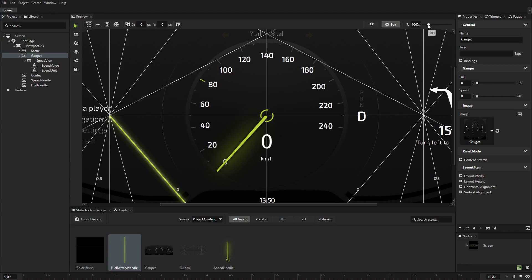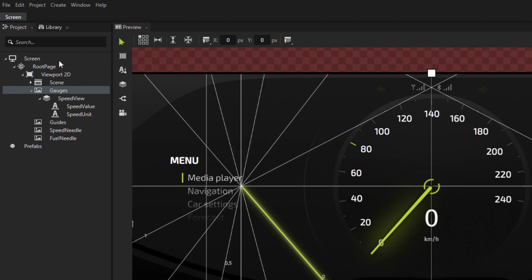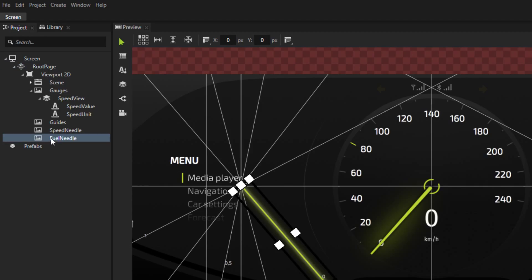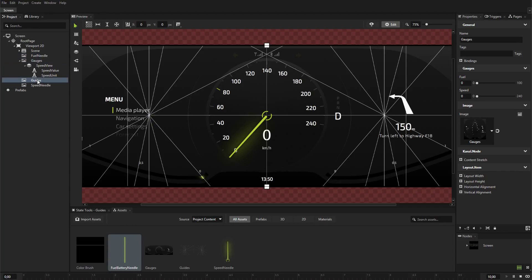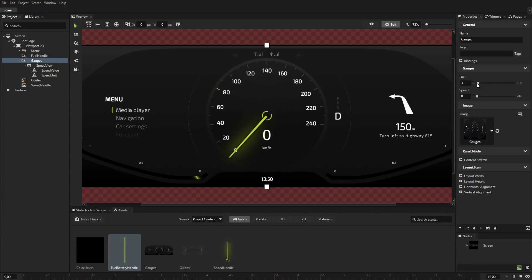The gauges node has transparent openings for the fuel and battery gauges where you can see the position of the needle. The position of the nodes in the project defines the rendering order of the nodes. The node at the top of the scene graph is rendered first and the last node at the bottom is rendered last. When you place the fuel needle node above the gauges, Kanzi first renders the fuel needle node and then on top of it the gauges node, which shows only a sliver of the fuel needle to create an elegant fuel indicator.